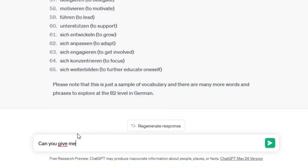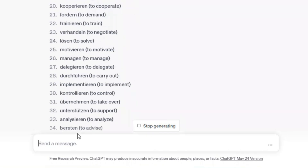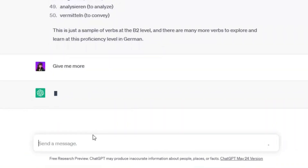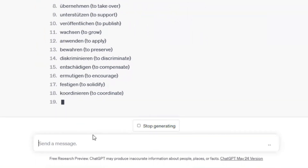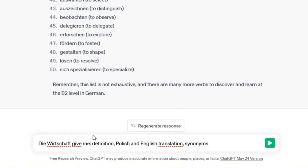For example: 'Can you give me the list of verbs on B2 level in German?' And then you have the list of verbs. If you want more words, you can simply write 'Give me some more.' There's also another way to learn new words — if you come across a new word, you can write it to ChatGPT and ask for translation, definition, synonyms, more advanced alternatives, and basically whatever you want. I chose the German word 'die Wirtschaft' and typed: 'Give me Polish translation, German definition and synonyms.' And here it is.